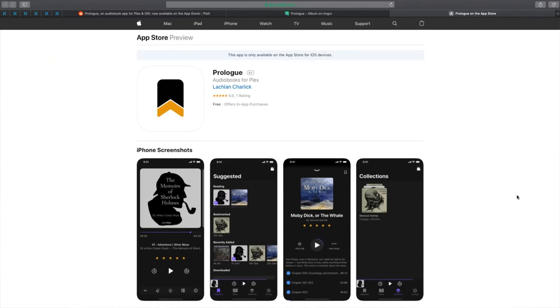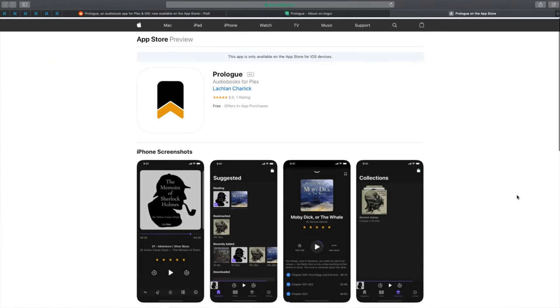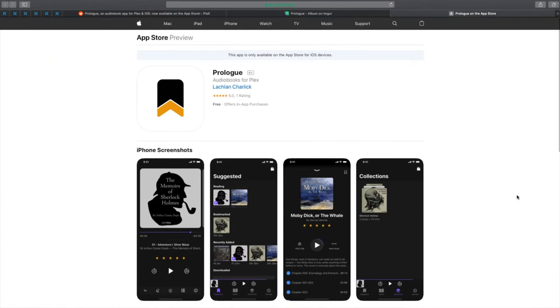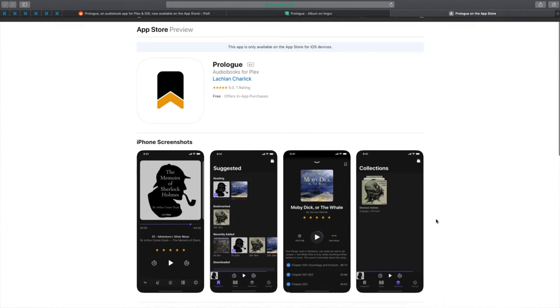Today's app tip is Prologue for iOS. It's an audiobook app for Plex.